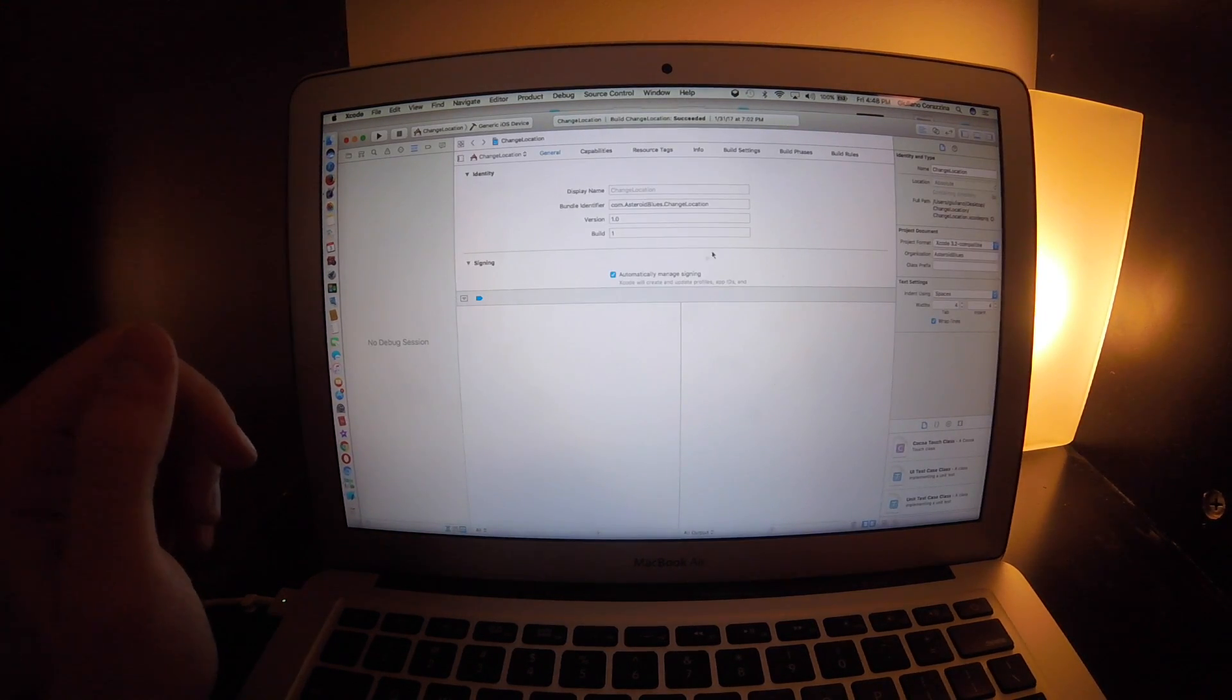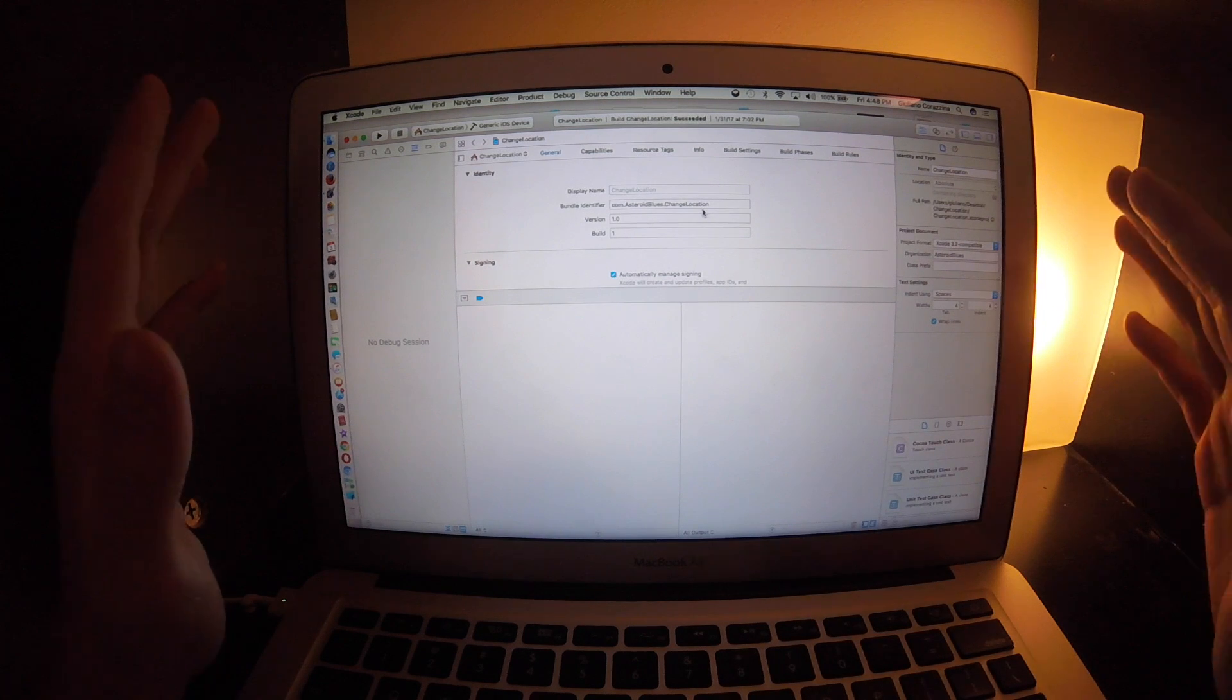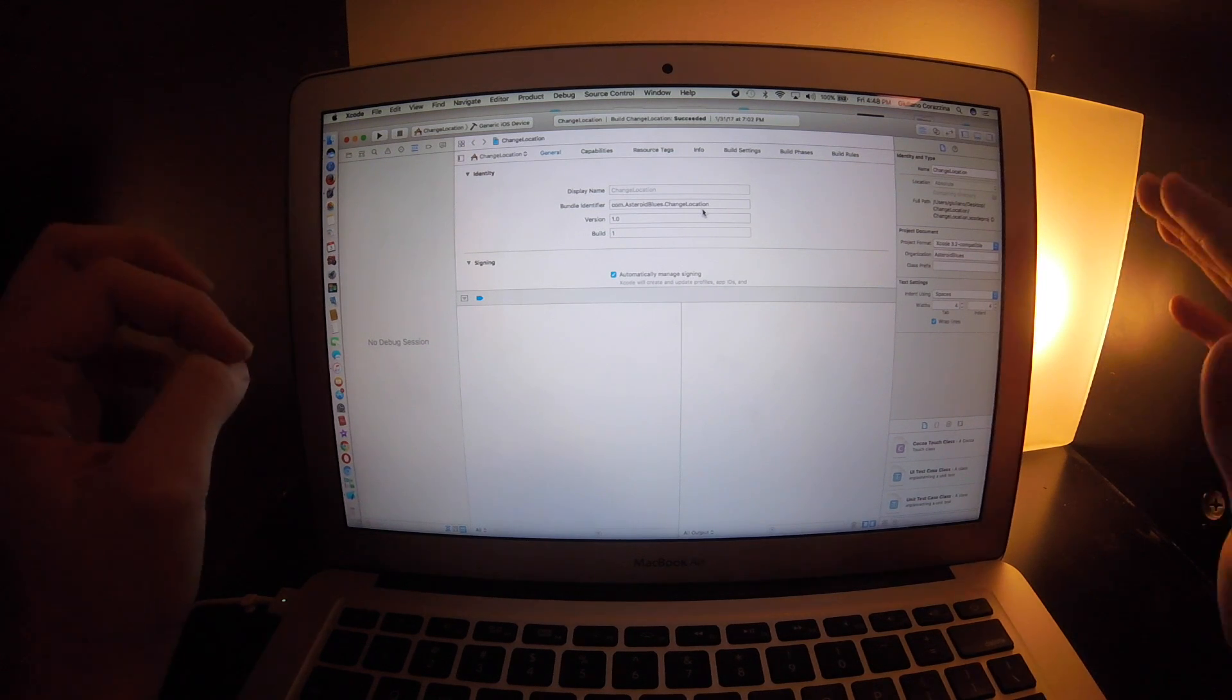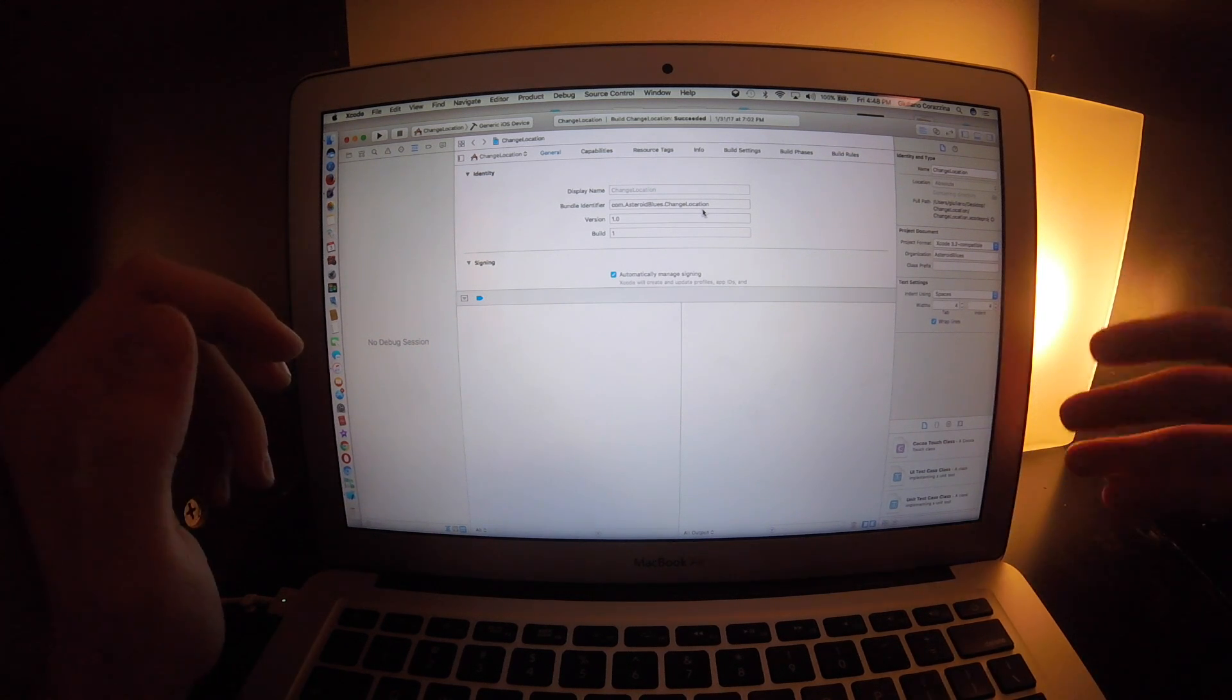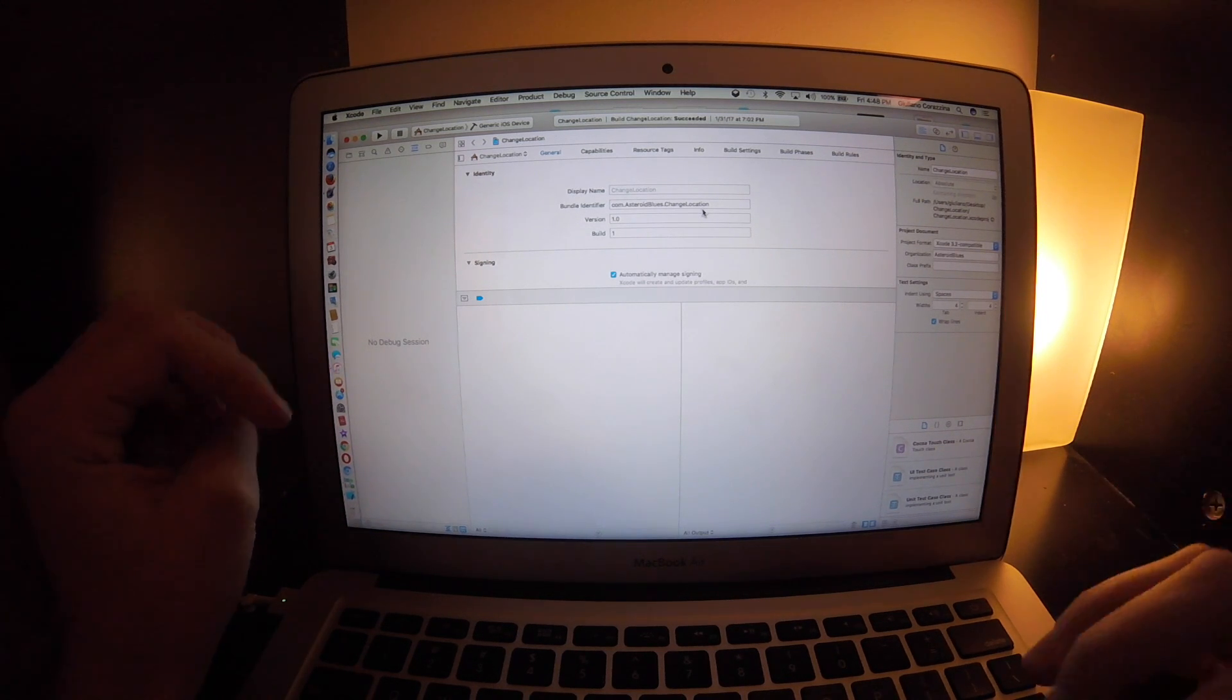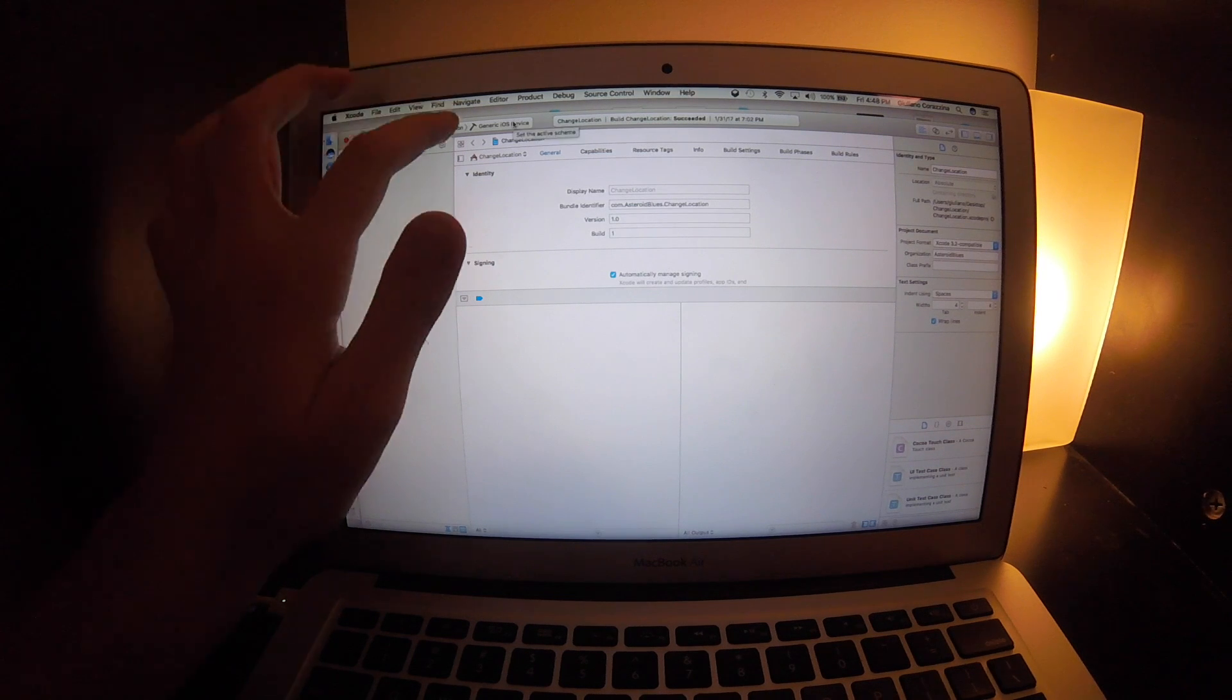What you want to do - this is going to be tricky for some of you guys when you set it up - I put in a random page that you could just look up, but you got to reverse it. So you put com dot, and I put asteroid blues. You guys could do that or you could do something else, but make sure you reverse it so it doesn't say asteroid blues com. This will automatically say change location when you name it.